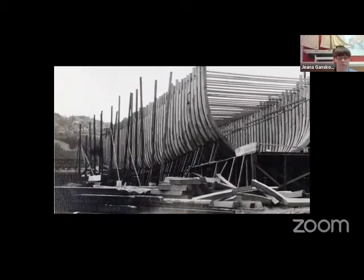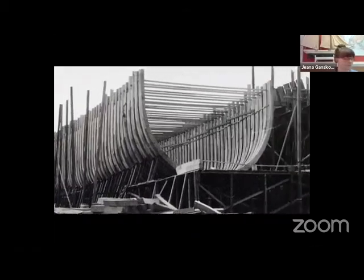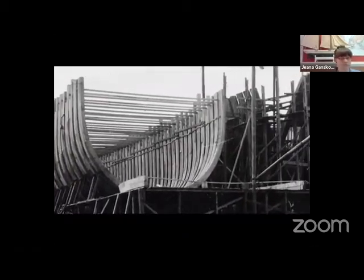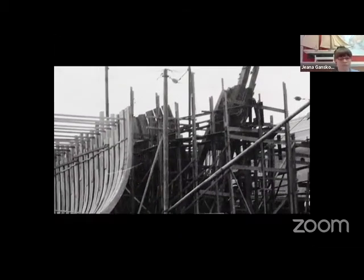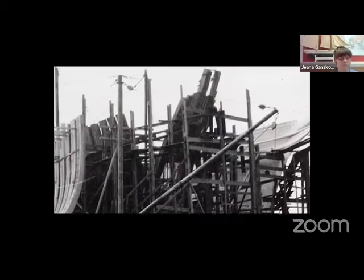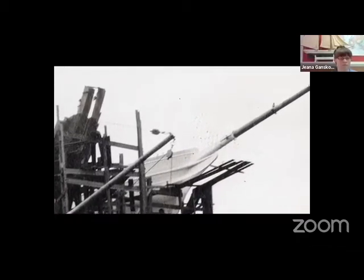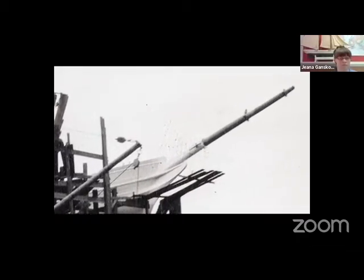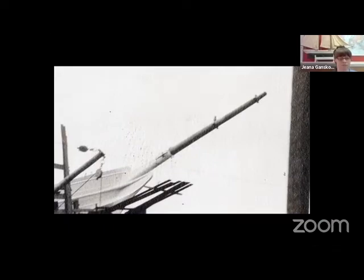The preferred method for planking was longleaf yellow pine, shipped north from Georgia or South Carolina. Yellow pine is harder than Maine's white pine, and it has long fibers that bend with the shape of the hull while keeping its strength.